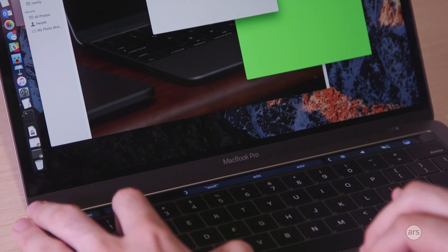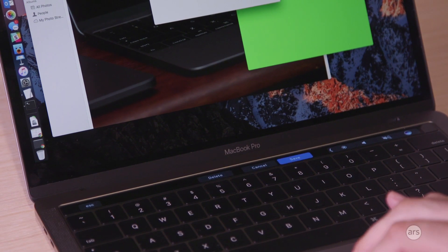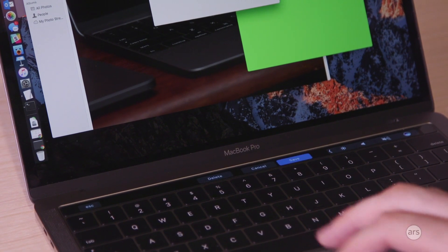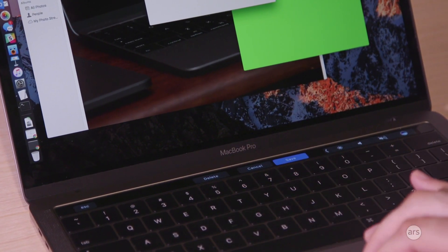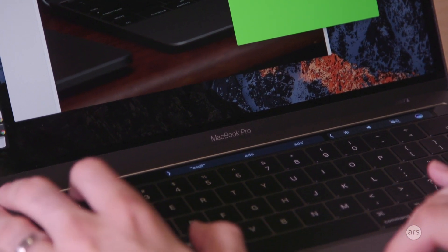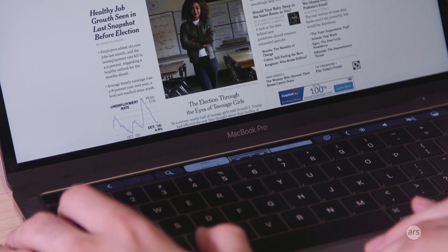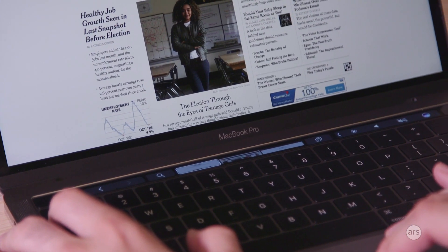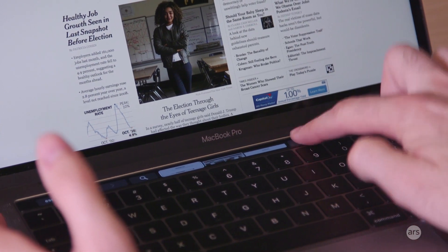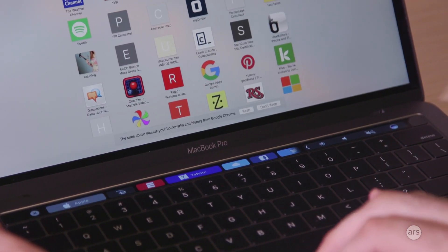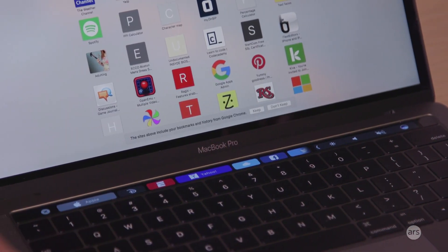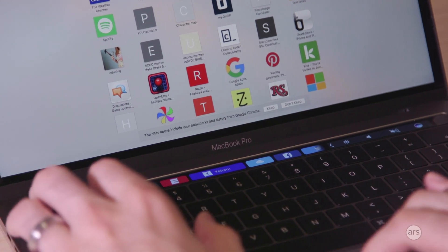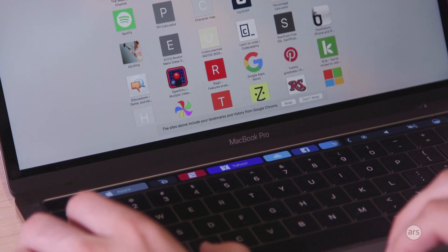Here's text edit. When you get certain system dialog boxes, it will give you some buttons that you can press. It's all context dependent - whatever app you're using, whatever you're doing, the touch bar changes and shifts views to give you more stuff to do than a function row would.